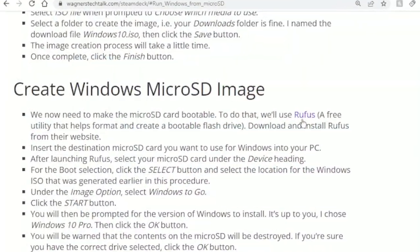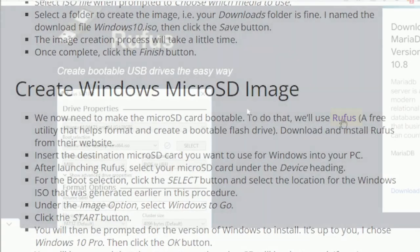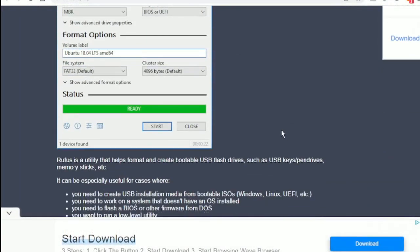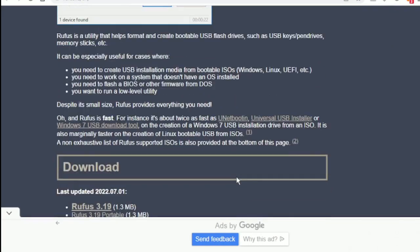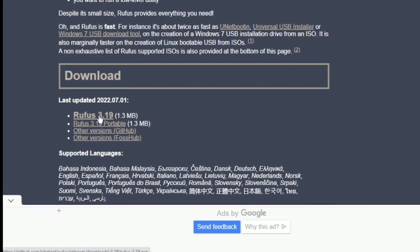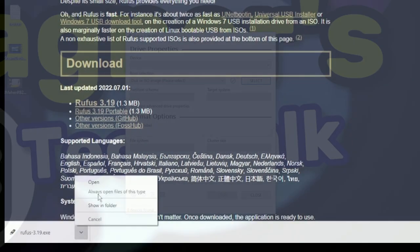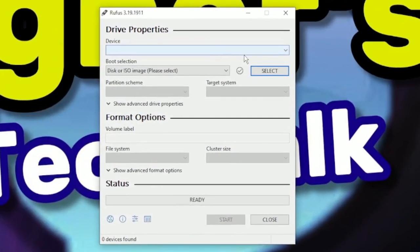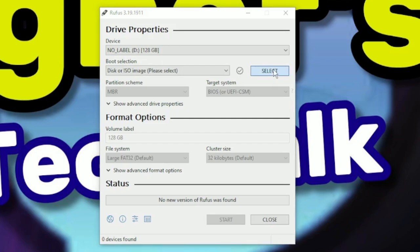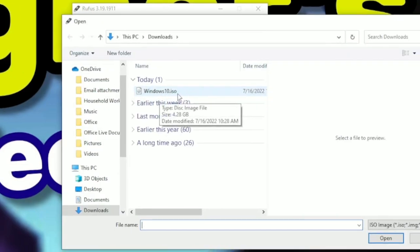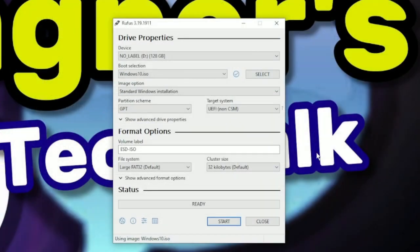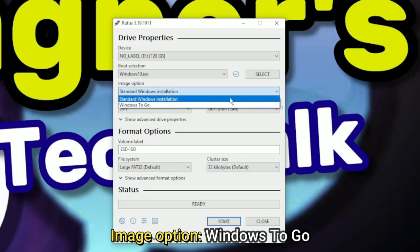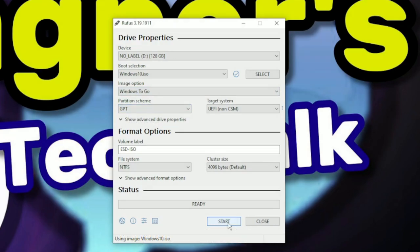Click the link for Rufus. We'll use this tool to create the microSD image. Once on the page, scroll down until you see the Rufus download link, and click the link to download it. Once downloaded, launch the executable. Now insert your microSD card into your PC and make sure the correct device is selected at the top. If it is, click the Select button and browse to the location where you created the Windows.ISO image. Click the Open button, and under Image option, select Windows to go. From here, click the Start button.